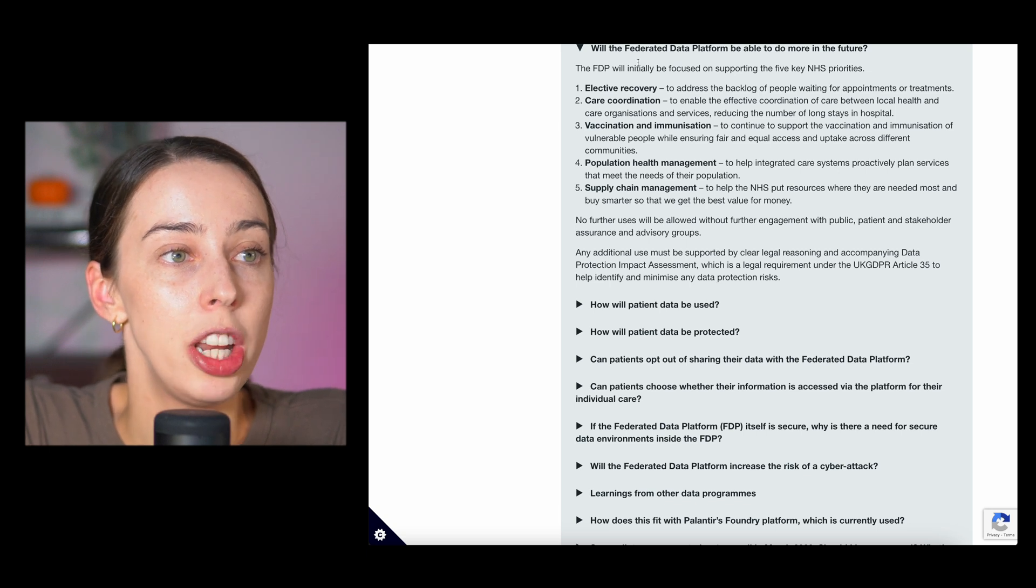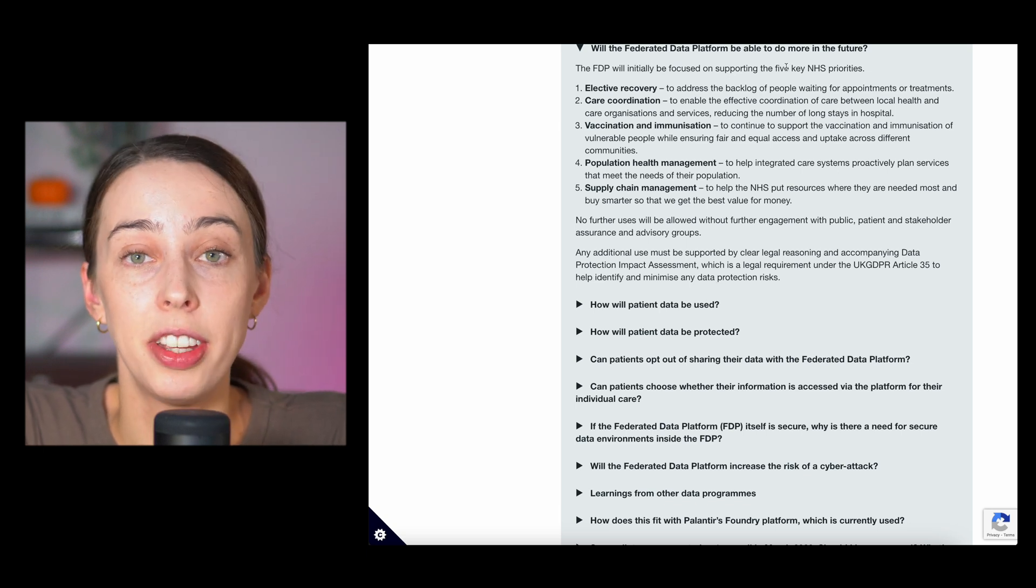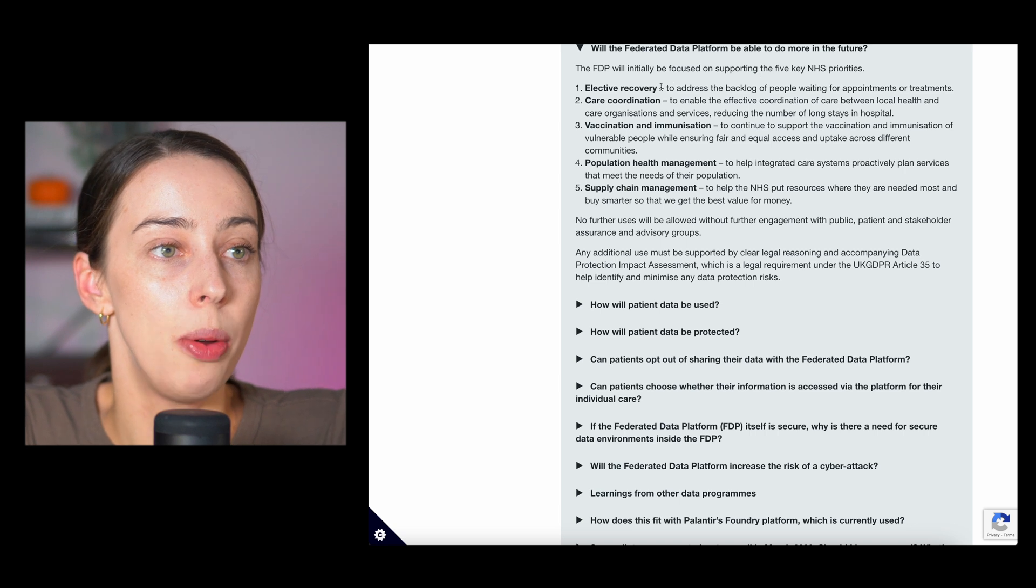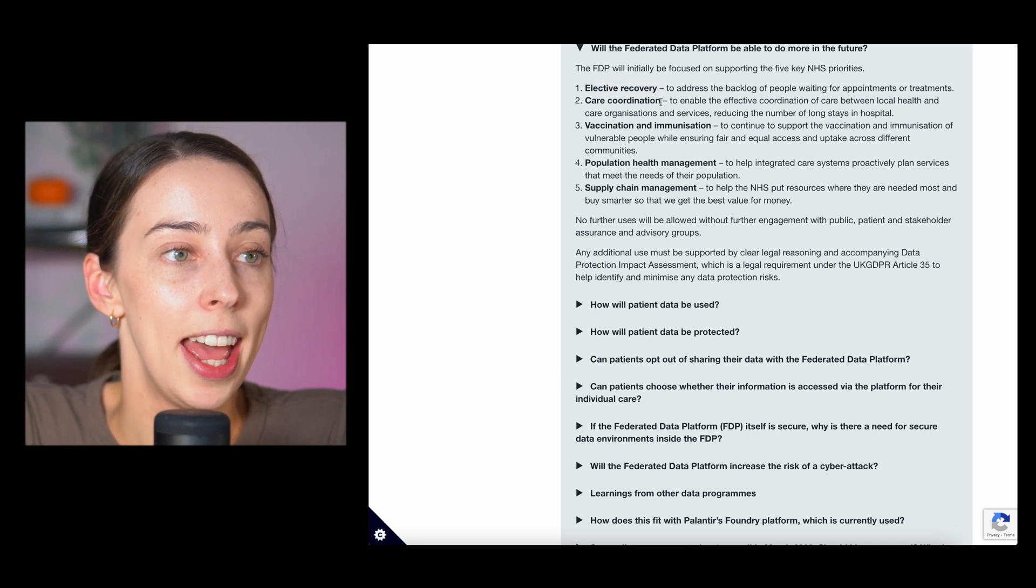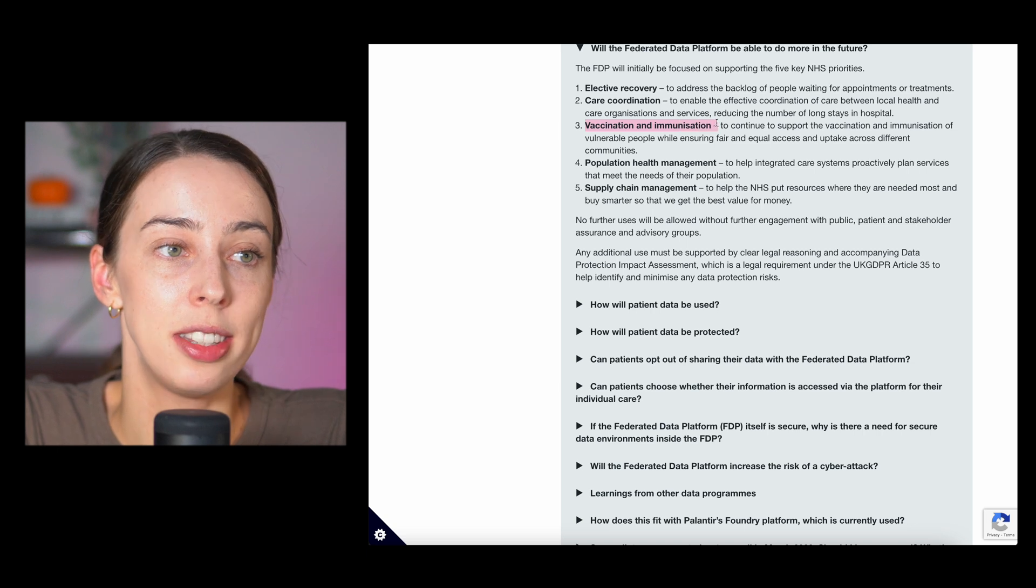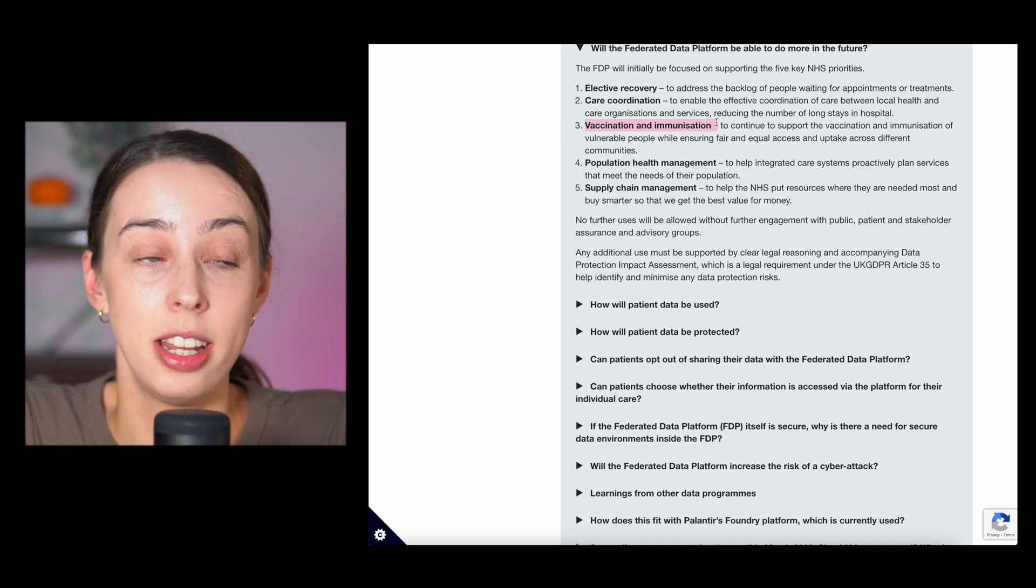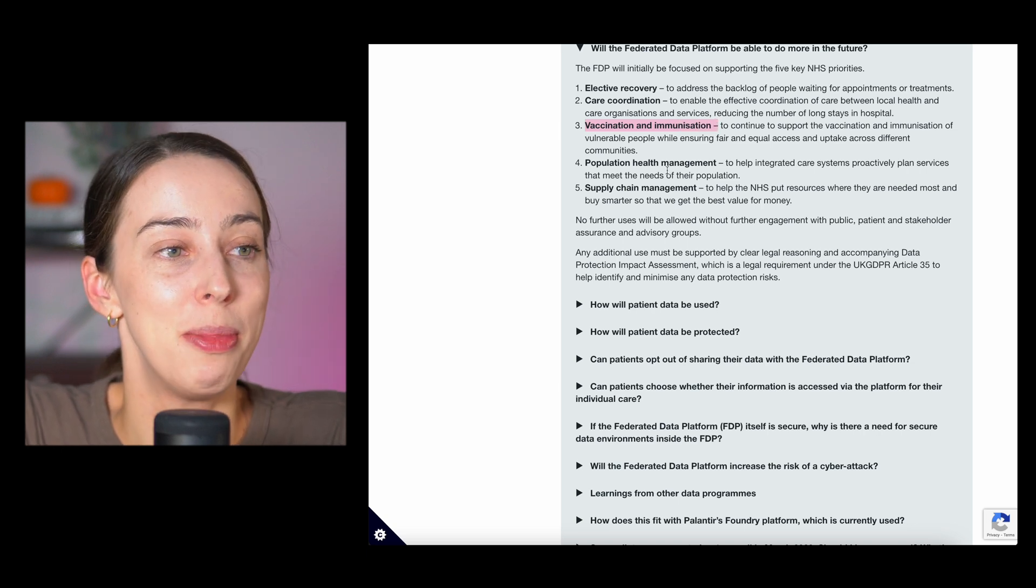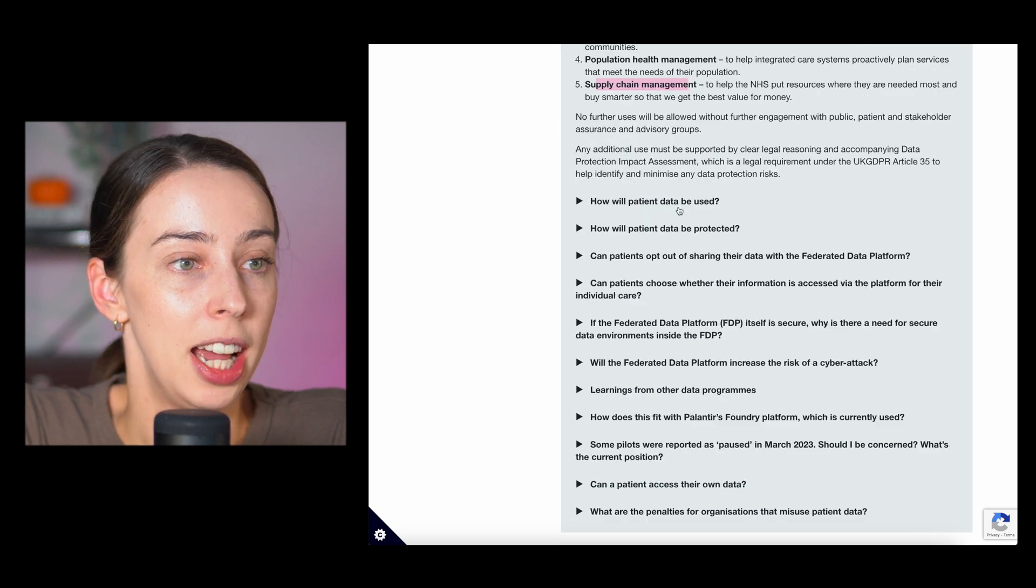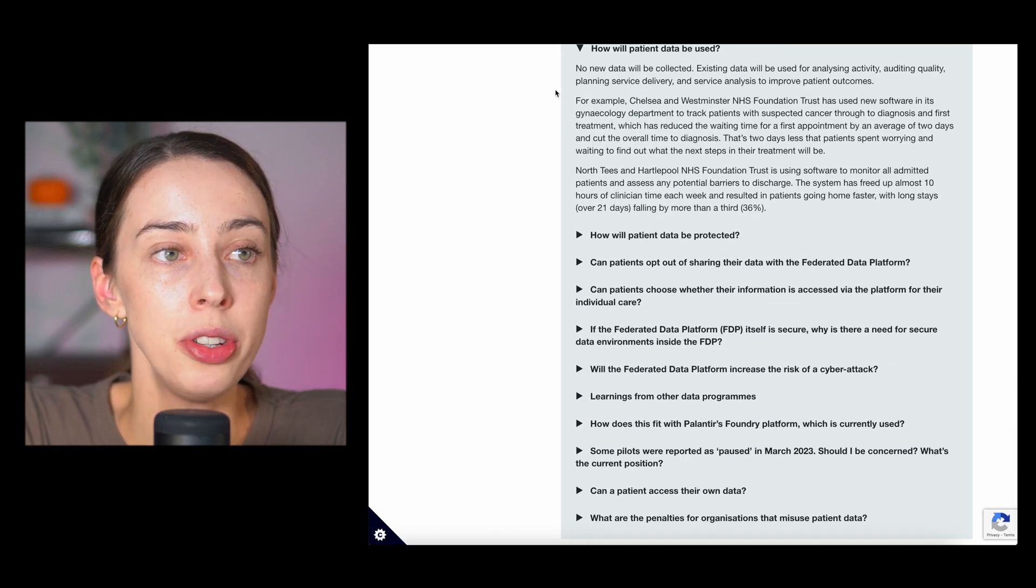The FDP will initially be focused on supporting the five key NHS priorities. So elective recovery, care coordination, vaccines and immunizations, population health management and supply chain management.